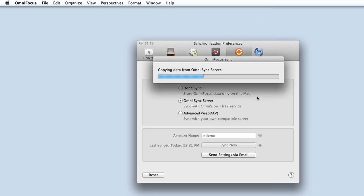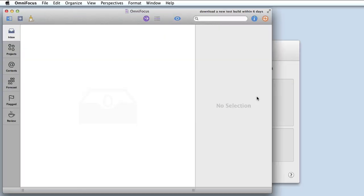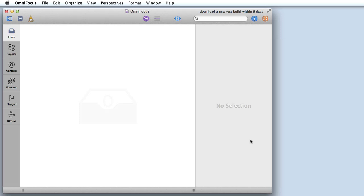It's just letting me know that it's going to replace the data that's currently there and that's fine, I'll click sync. This database was originally created using OmniFocus 1 and I was able to bring it over into OmniFocus 2 without any trouble at all.